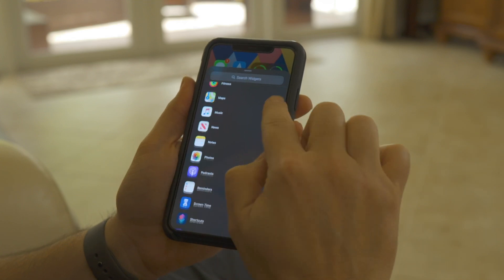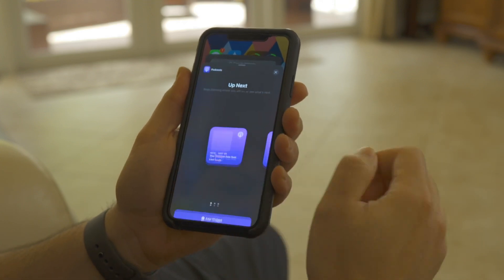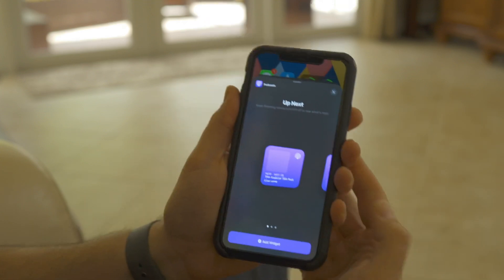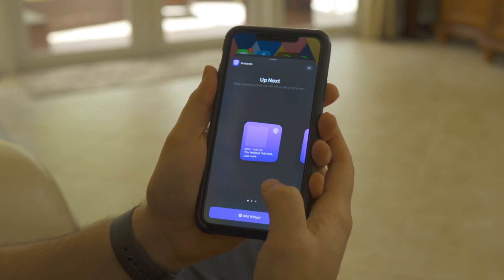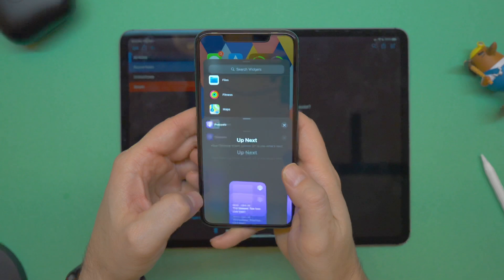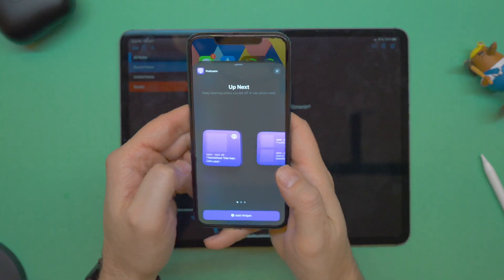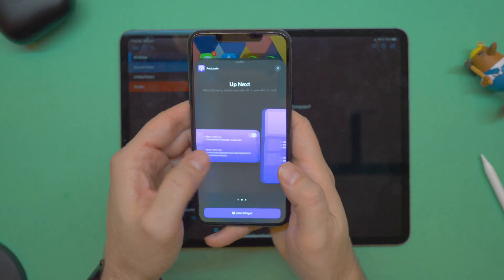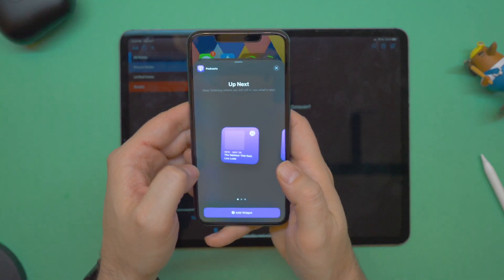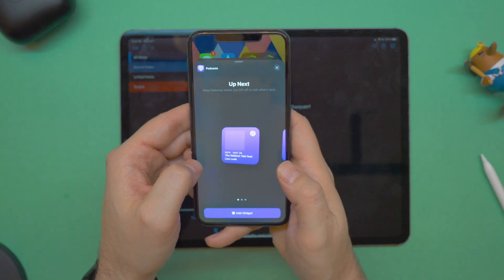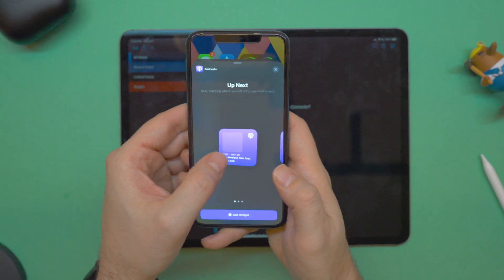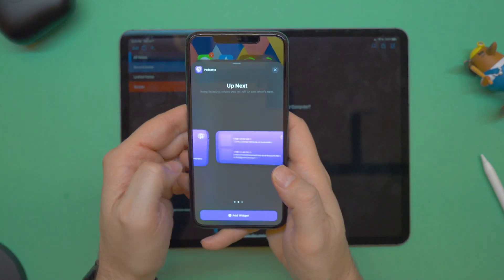The next new widget is the Podcasts Up Next widget. This was not available for me in Beta 1, but it's now available. It shows either in a two by two, two by four, or two by eight size — so small, medium, or large.